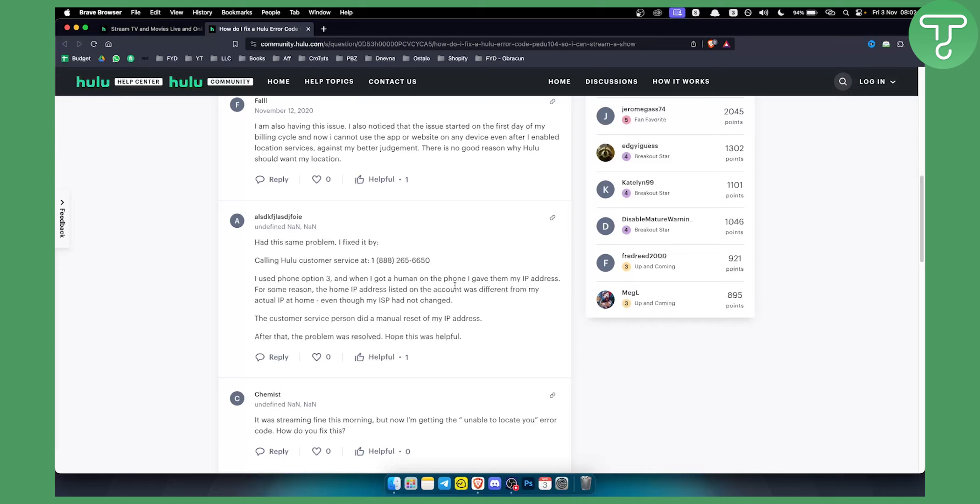So hopefully you guys enjoyed this video. Hopefully you find it useful. This is how you can solve the error code PEDU104. Thank you guys for watching and we'll see you in the next video.